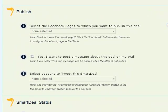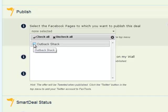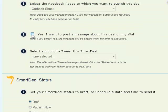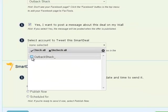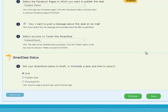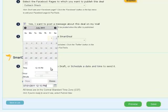Moving on to publishing, you can choose which Facebook pages — one or multiple Facebook pages — you want this offer to be available at. Indicate if you want to post this offer to your Facebook wall. And again, you can select one or multiple Twitter accounts, similar to the Facebook pages, which you want to publish this offer to. Finally, decide if you want to save this offer as a draft, publish it now, or schedule it for a future publish time with a date and time.